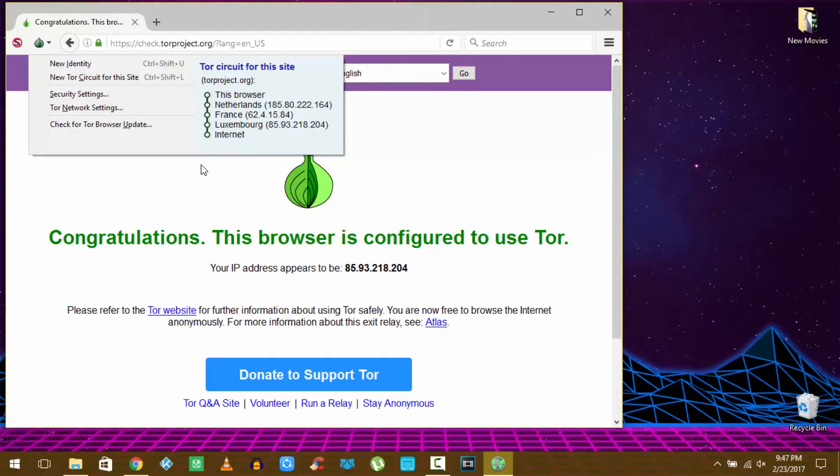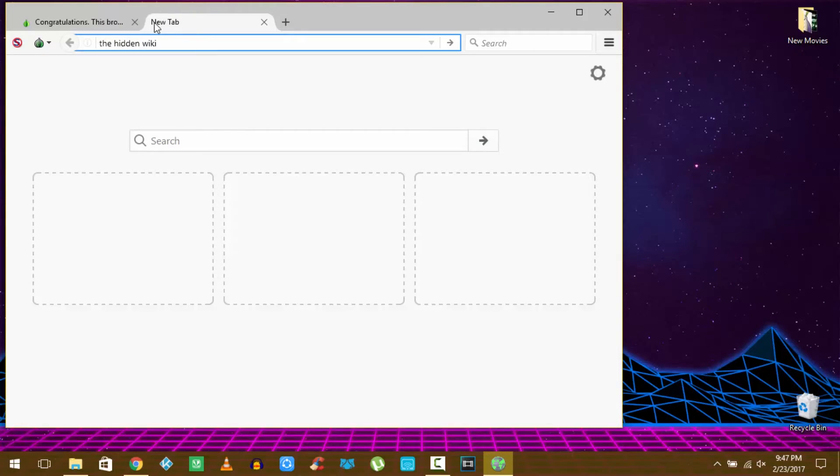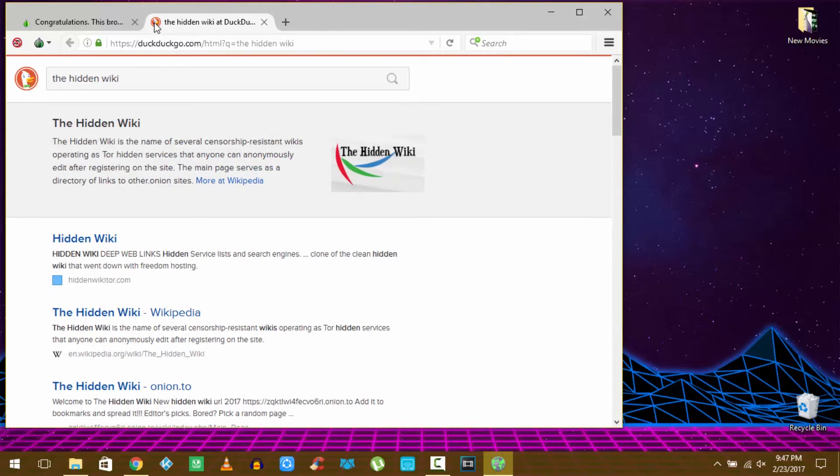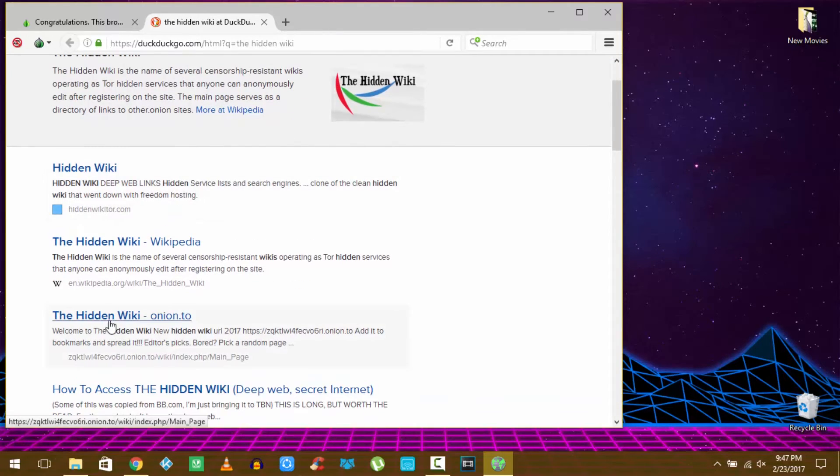Now let's quickly search for the hidden wiki by clicking the onion link.